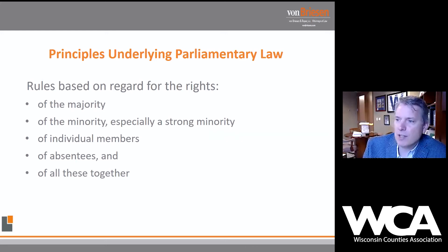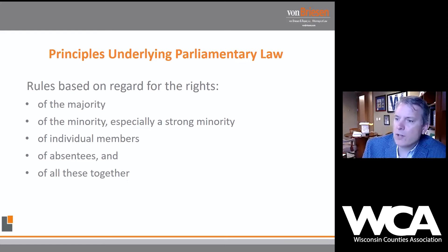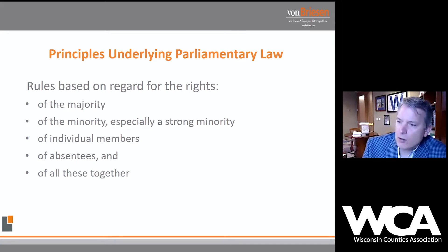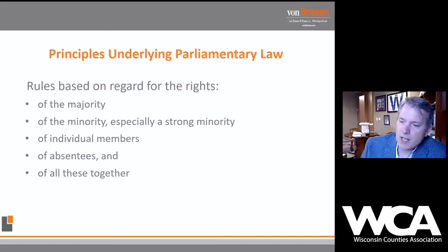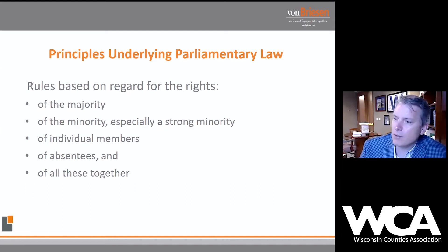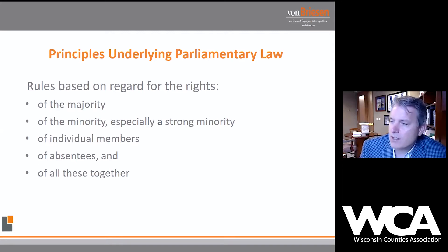The principles underlying parliamentary law are based on a regard for the rights of five categories: first, the majority — majority rules, that is the fundamental principle of Robert's Rules. But we also recognize that the minority has certain rights and privileges, especially a strong minority. Even though you may not be in the majority, you still have the right to get a question before the deliberative assembly.